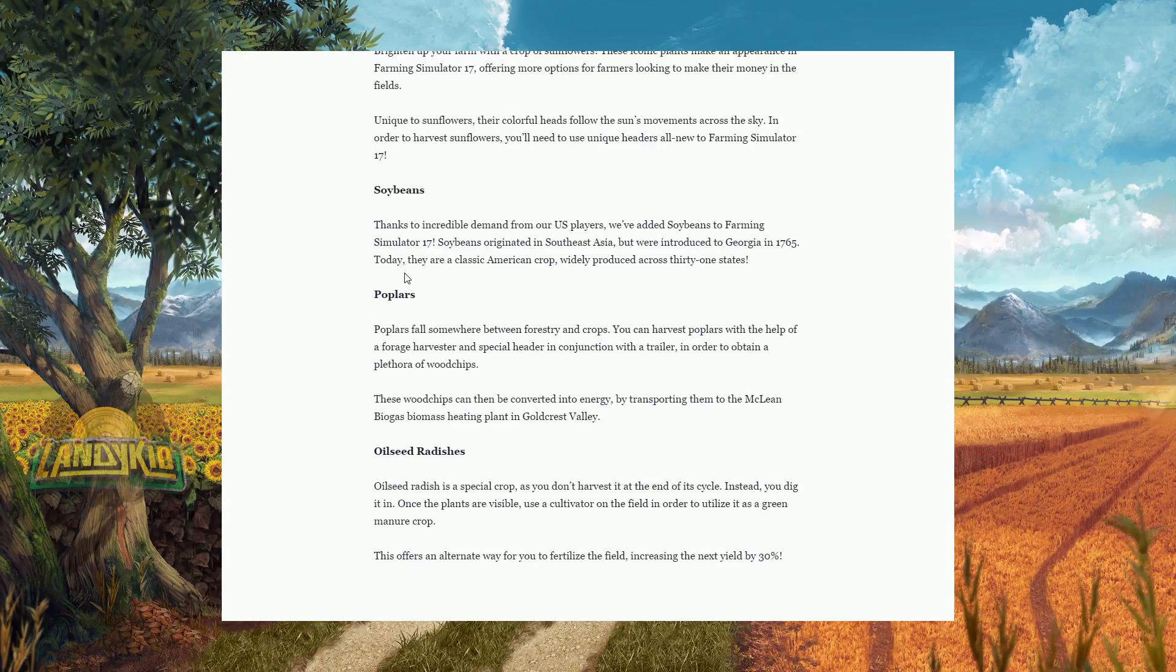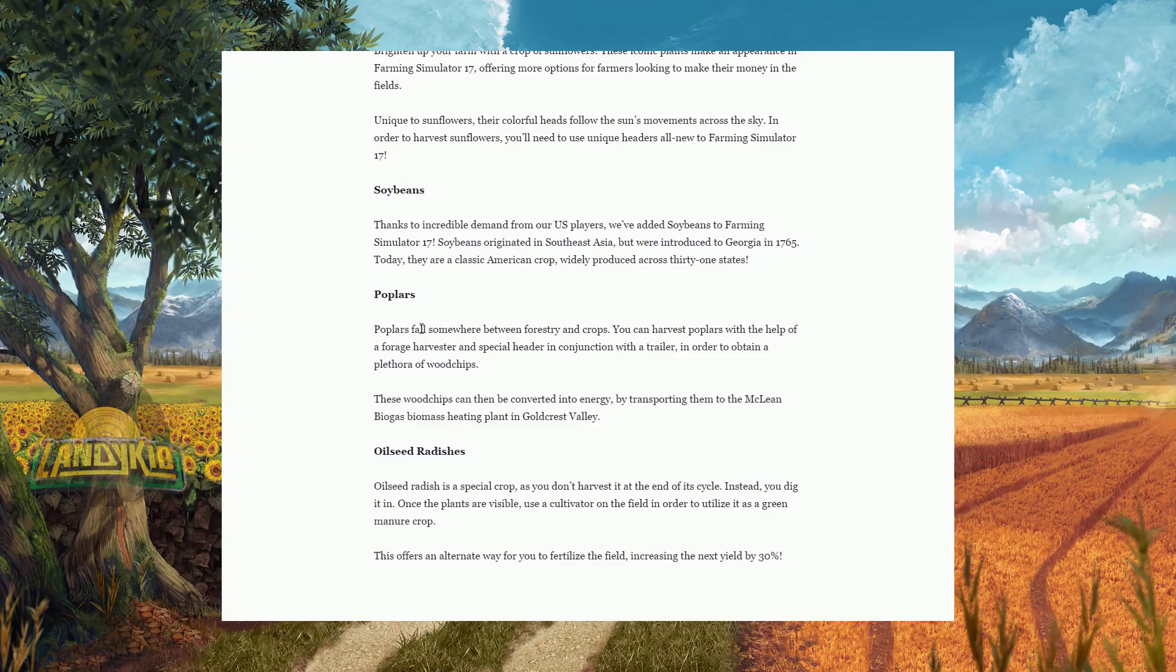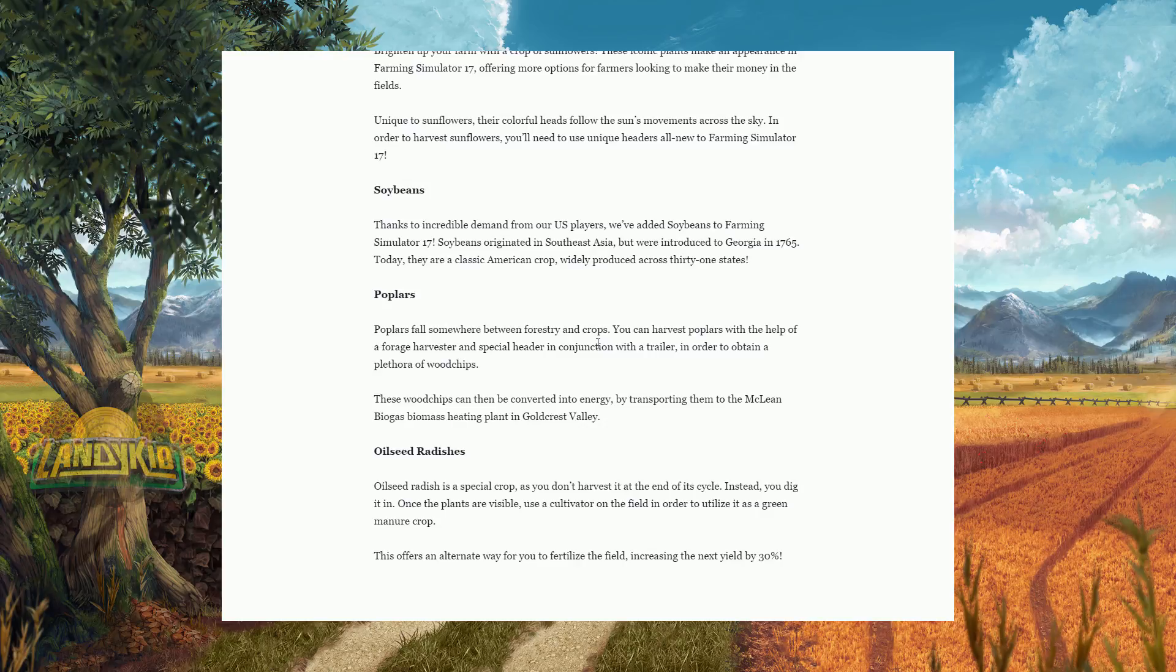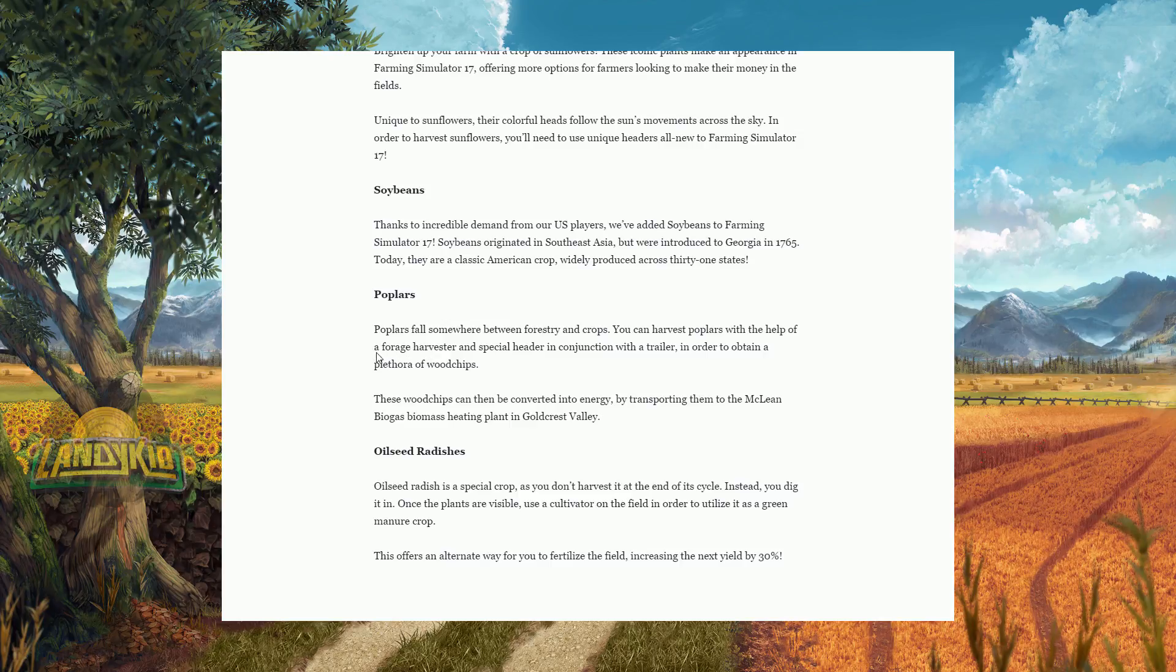Poplars, or poplar. I was like, isn't that a tree? Yeah it is. So this is kind of new. Poplars fall somewhere between forestry and crops. Interesting. You can harvest poplars with the help of a forage harvester.